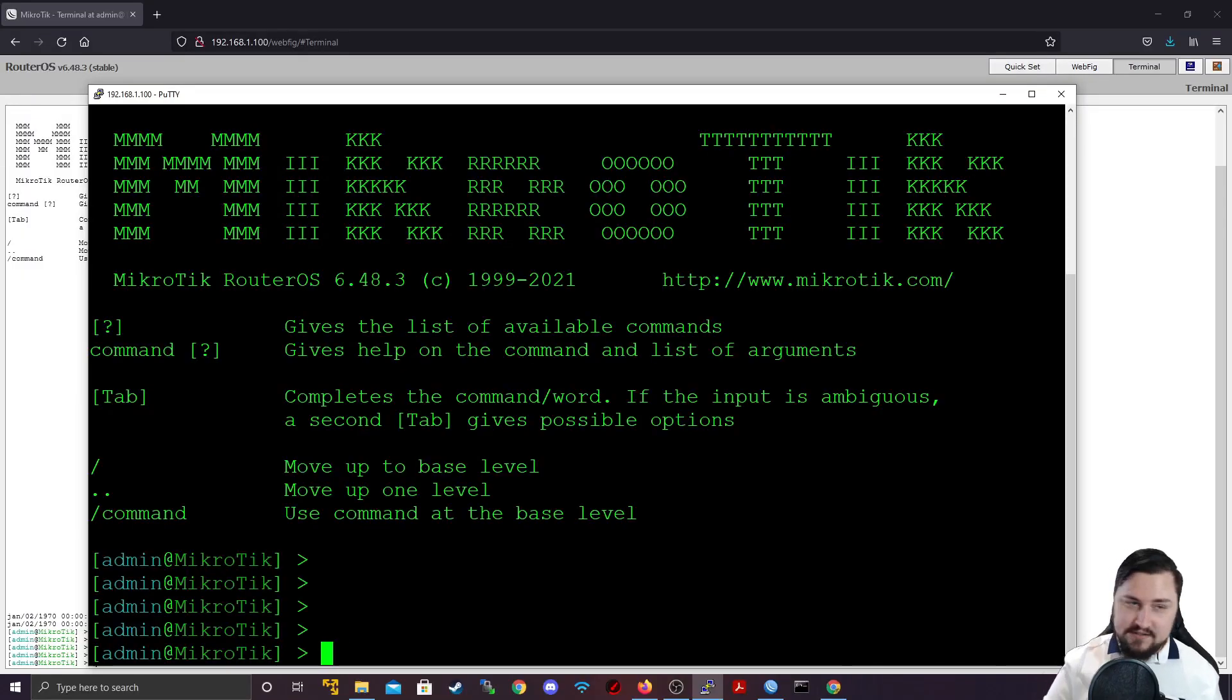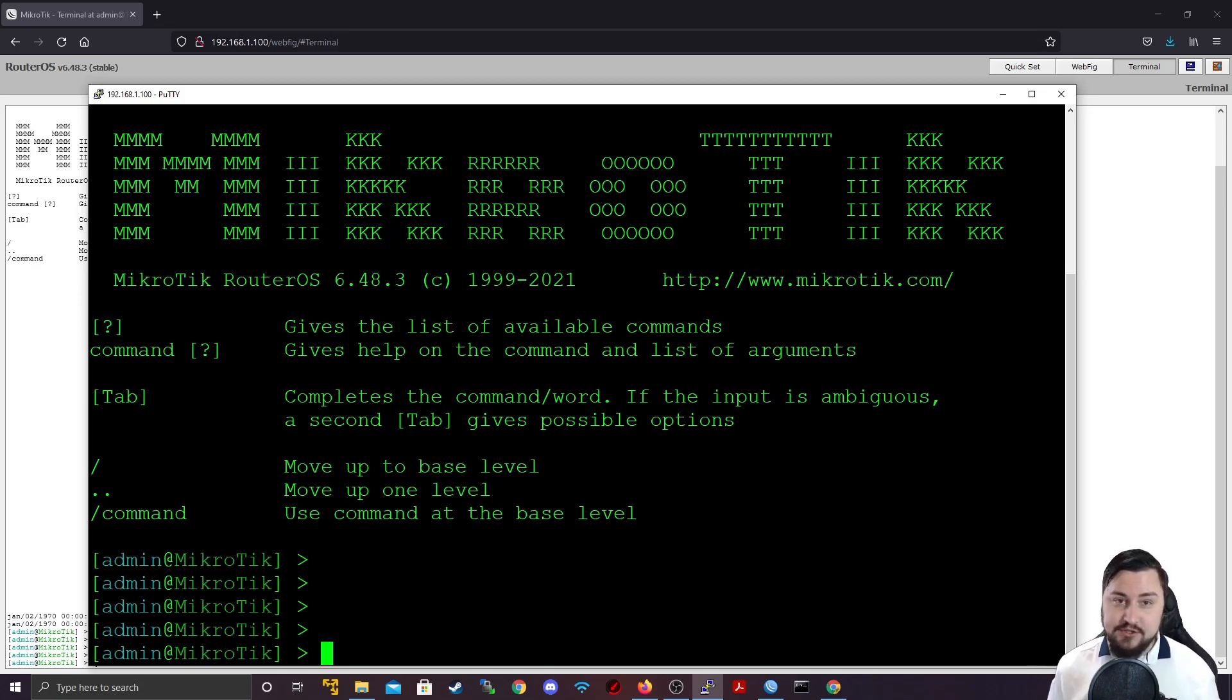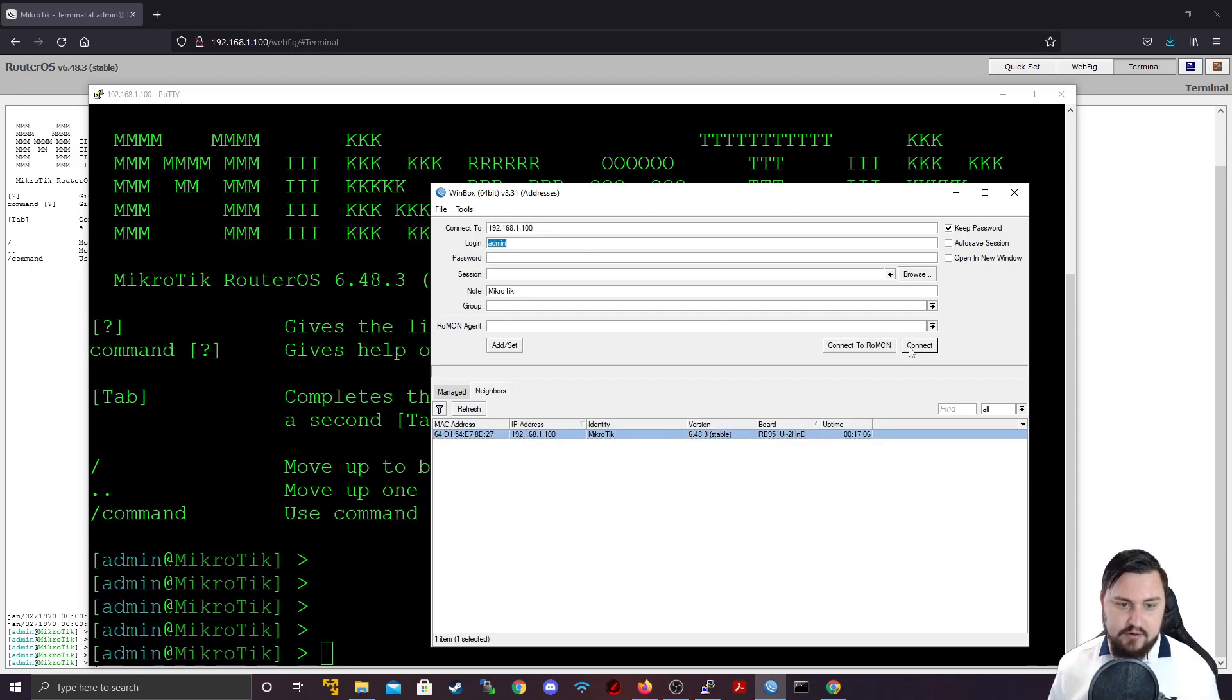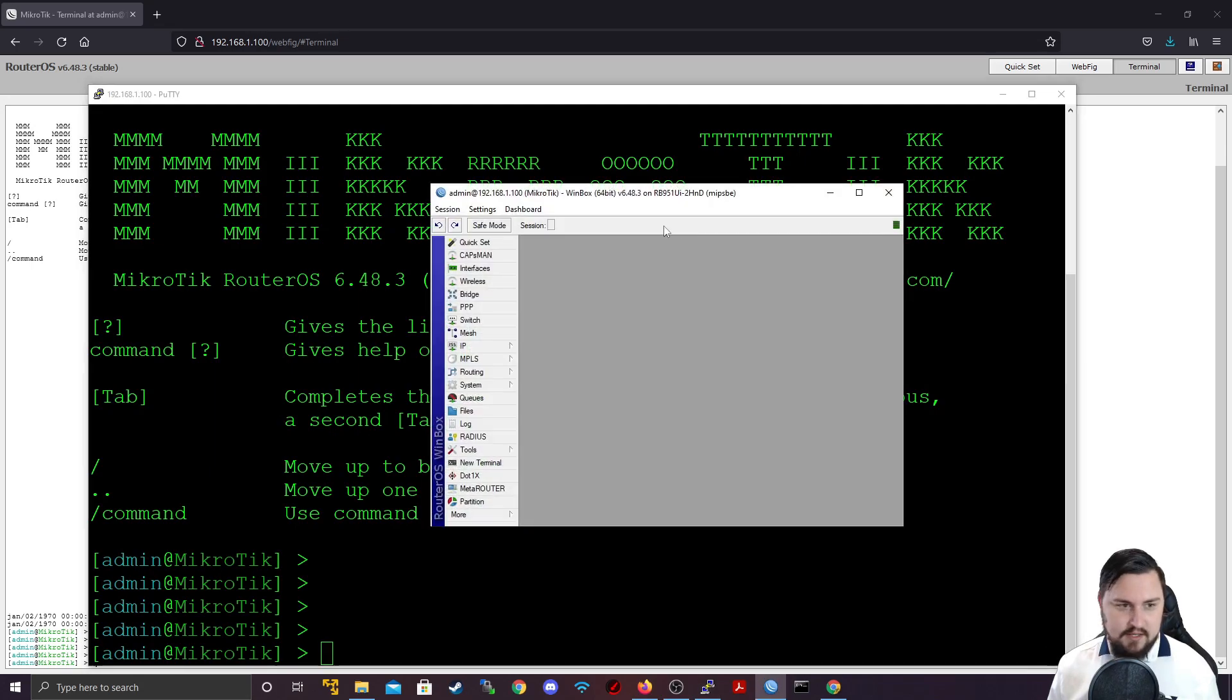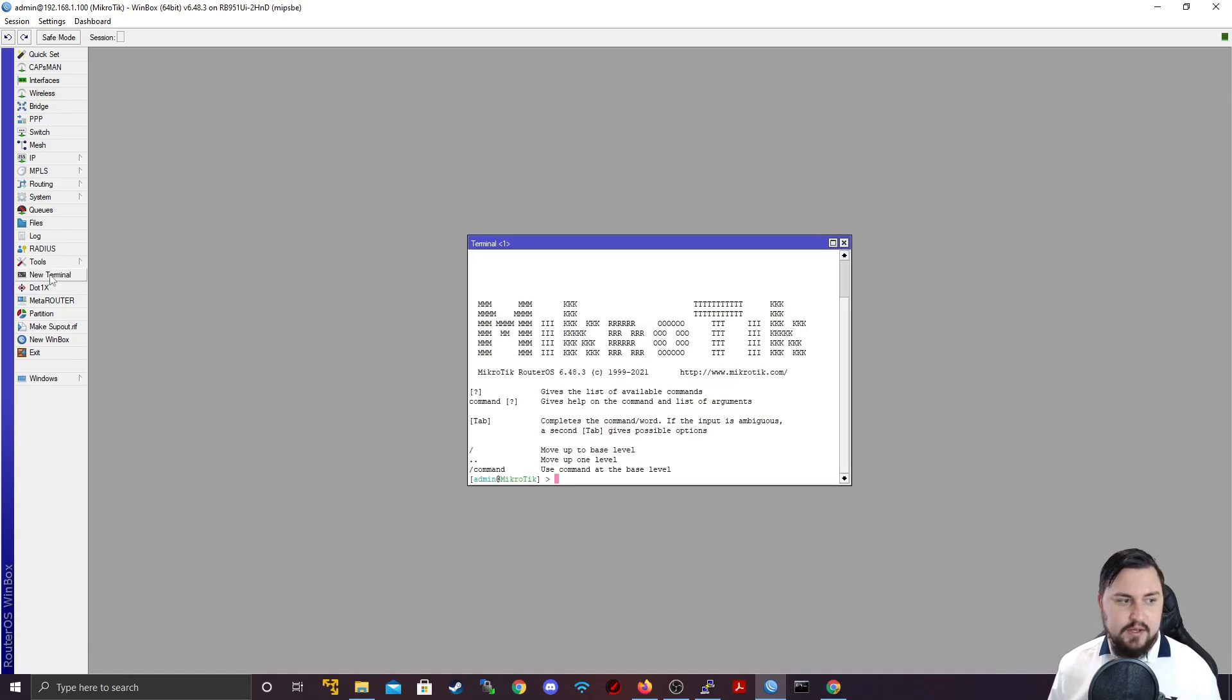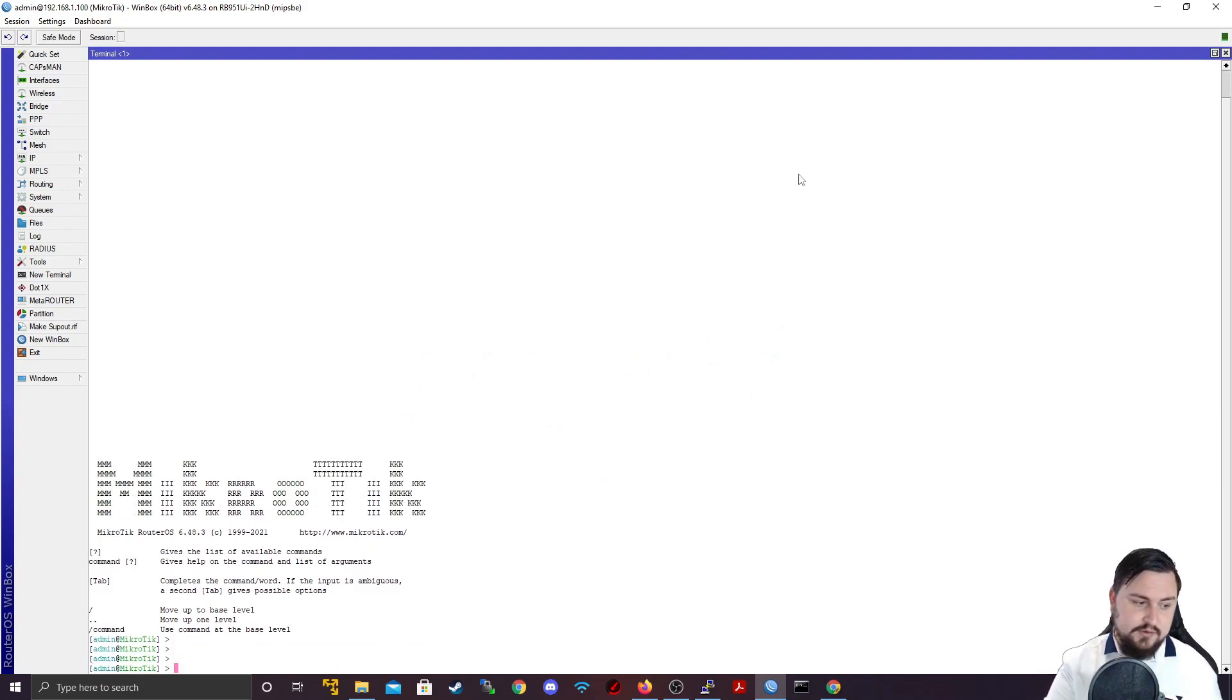Alrighty, and besides accessing the terminal through WebFig or through PuTTY or Secure CRT or whatever application you prefer, you can do it through Winbox as well. So we can just go into Winbox, connect to our MikroTik router, hit connect and then we're in Winbox. And then from Winbox you can navigate to the new terminal window and this will open up a terminal similar to WebFig that you can use the command line from.